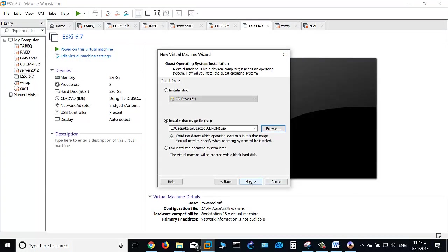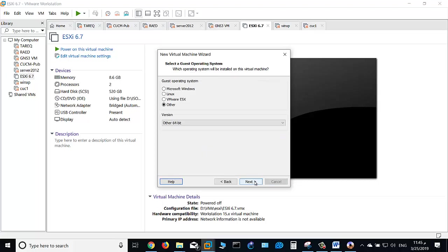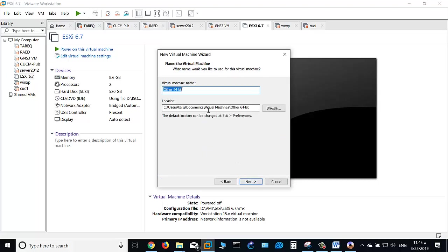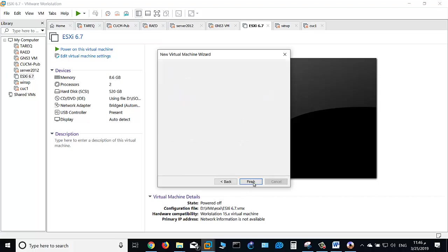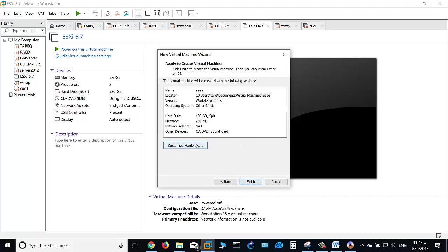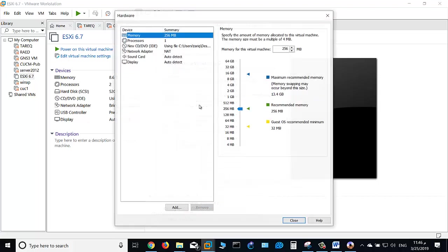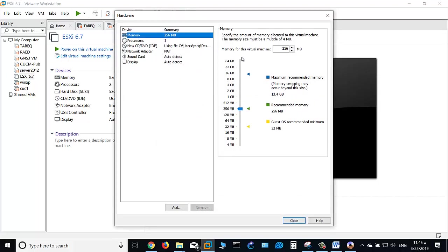Select the ISO file. Click next, next. Name it, for example 'eee'. Store the virtual machine files. Set the disk size to 150 gigabytes, for example.